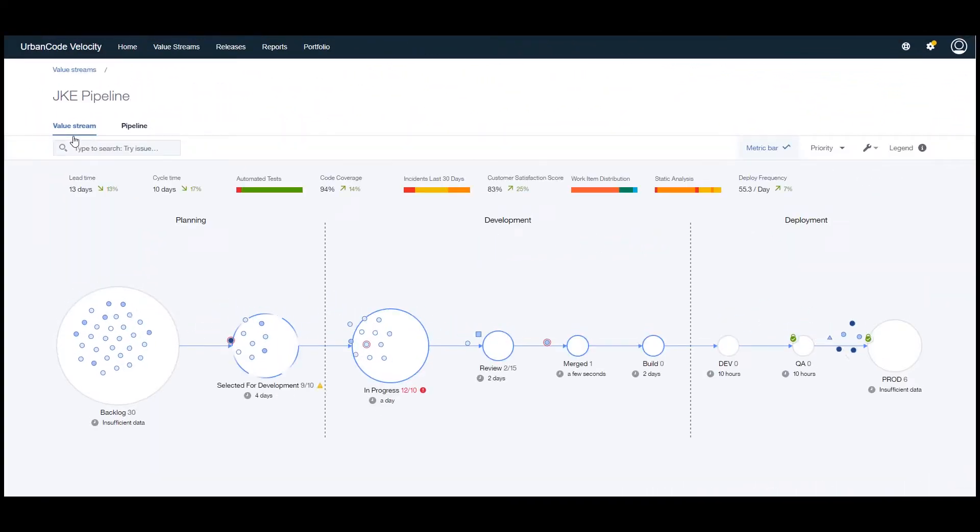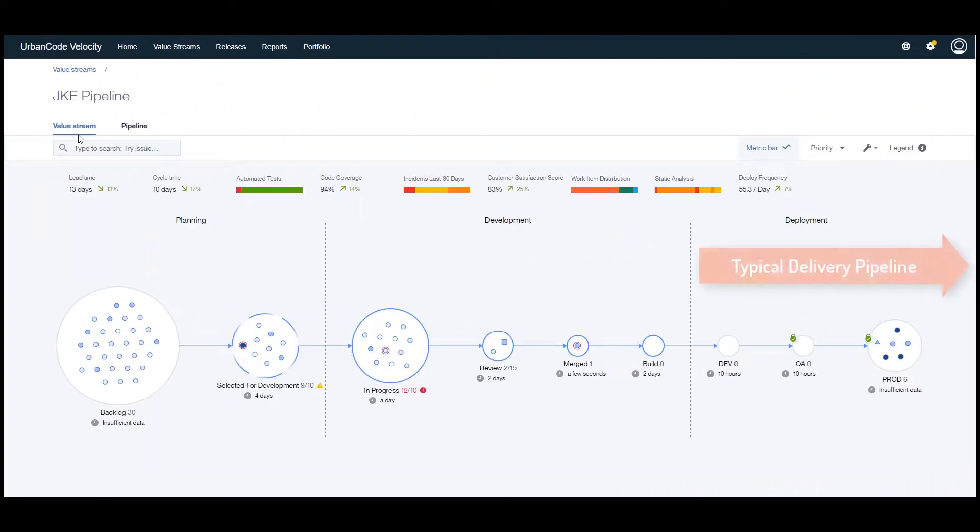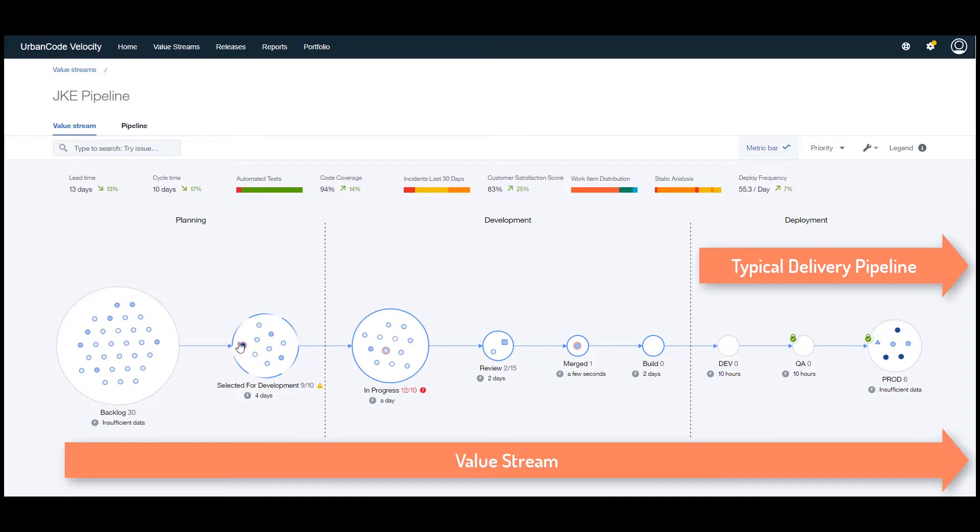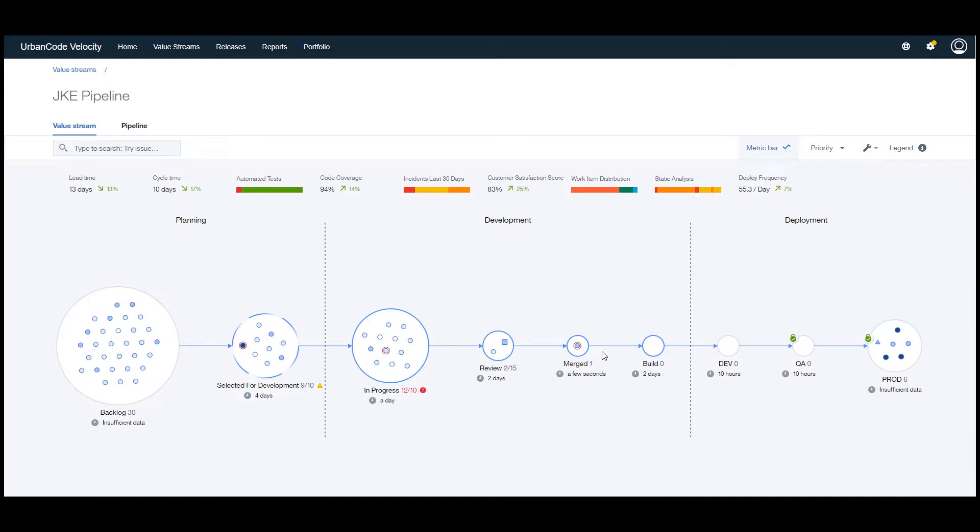It is now possible with UrbanCode Velocity value stream visualization to extend our focus to other areas of the value stream. Velocity provides an accurate and live picture of our value stream by integrating with all of the tools from planning to implementation and delivery.